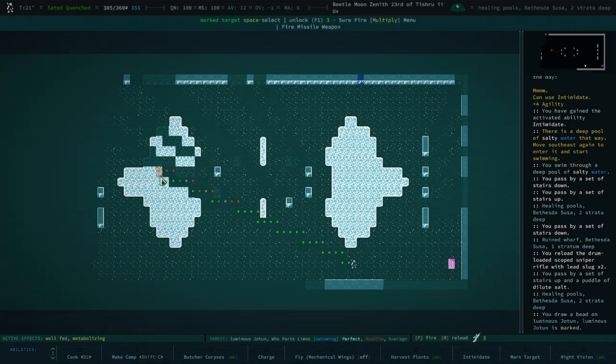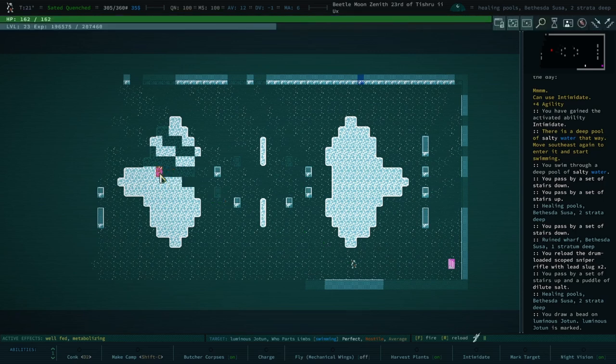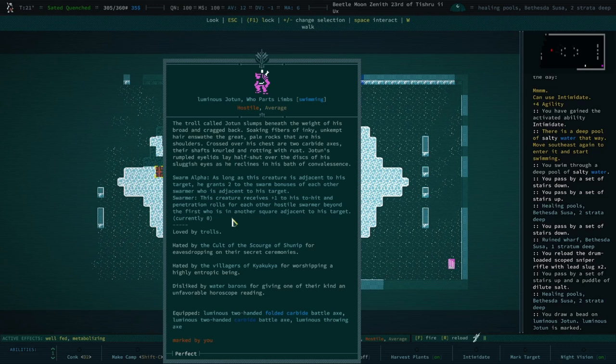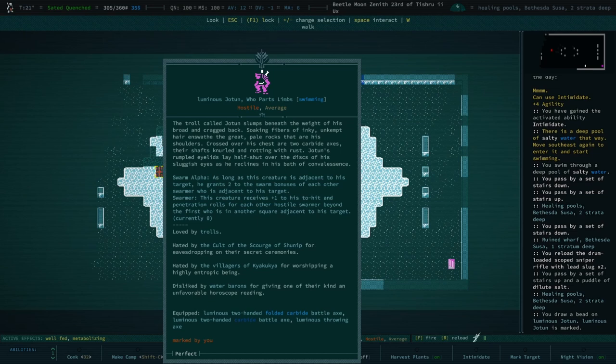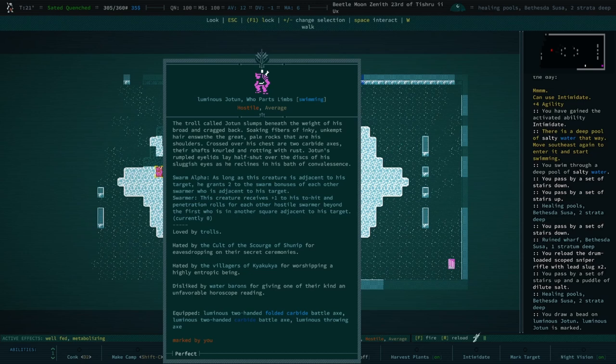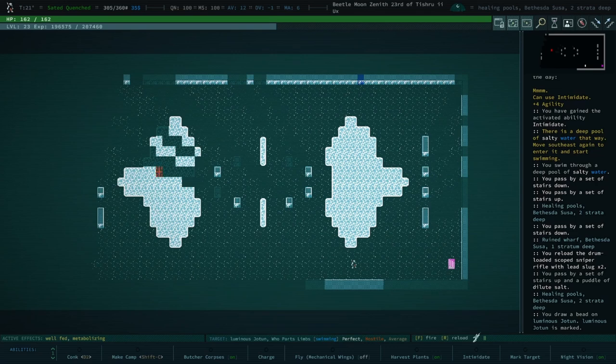You might want to have read the flavor text because it's quite good. The troll called Joten slumps beneath the weight of his broad and cragged back, choking fibers of inky unkept hair. What the great pale rocks that are his shoulders. Cross over his chest are two carbide axes, their shafts knurled and rotting with rust. Joten's rumpled eyelids lay half shut over the discs of his sluggish eyes as he reclines in his bath of convalescence. He's a swarm alpha.